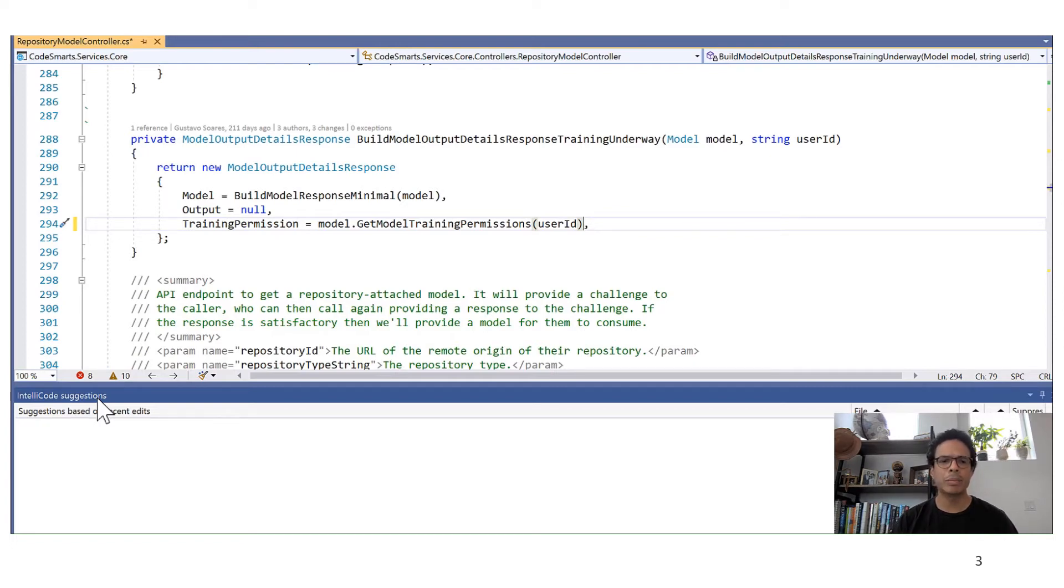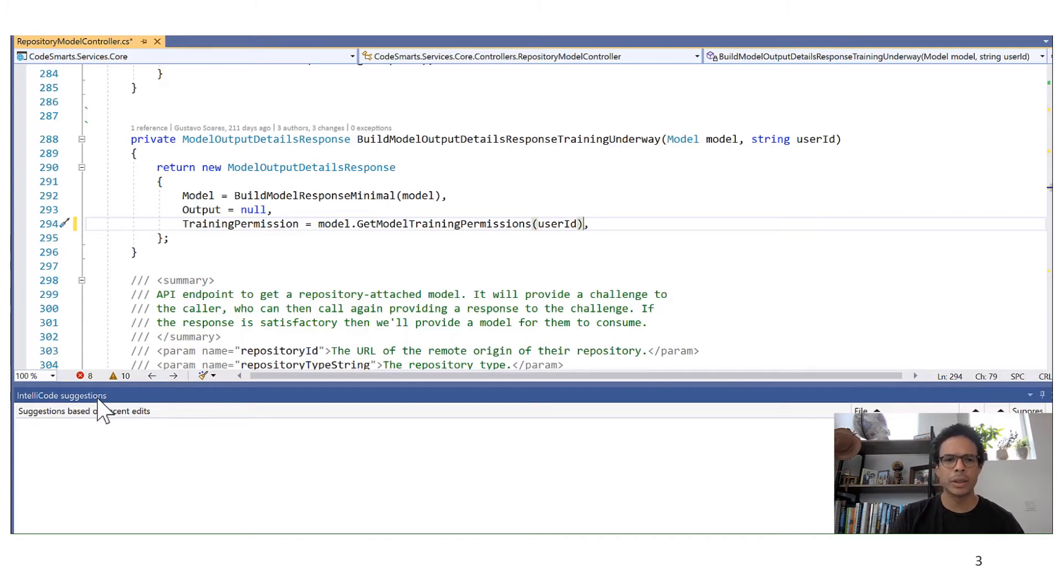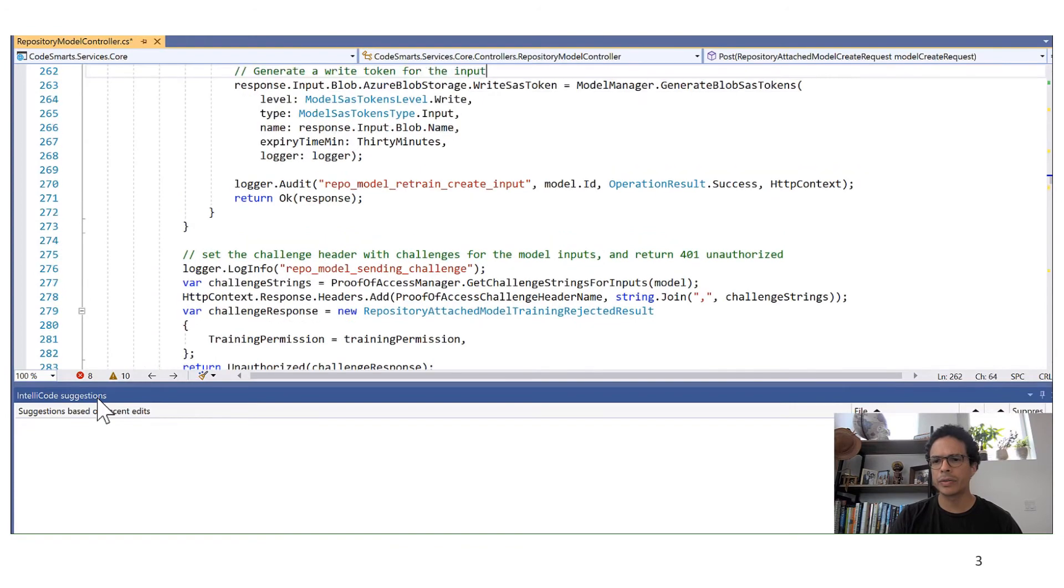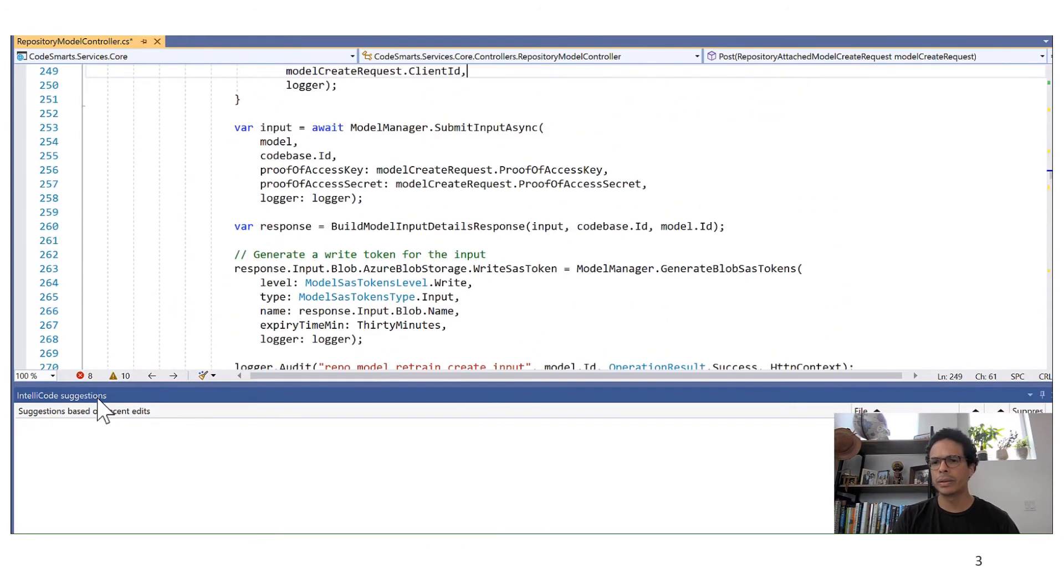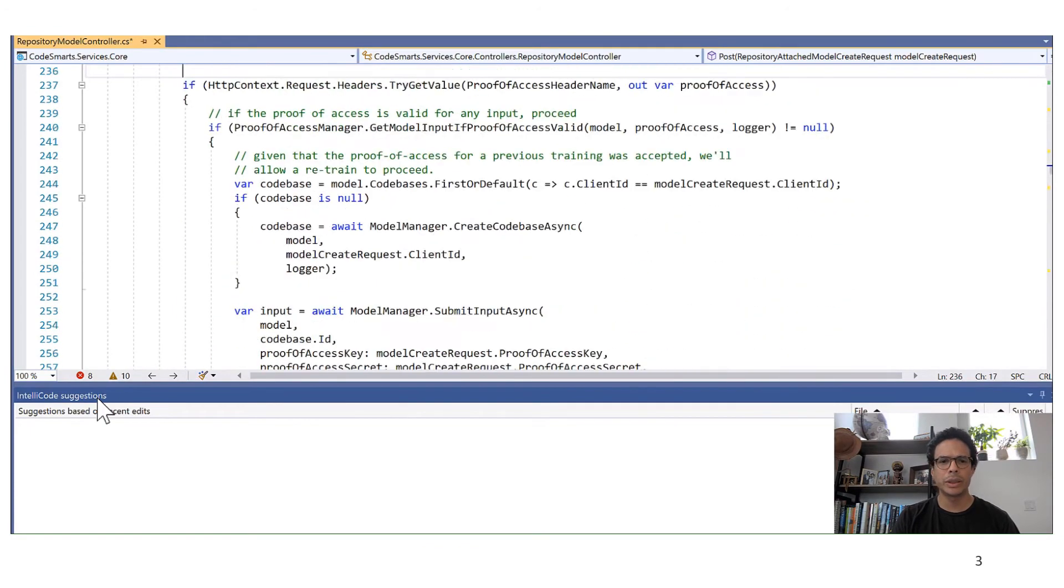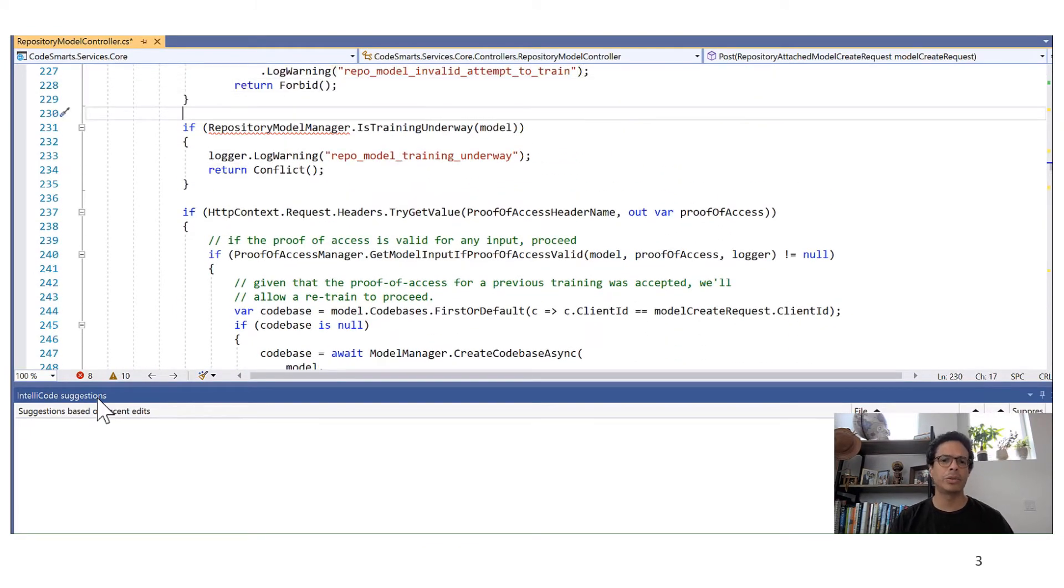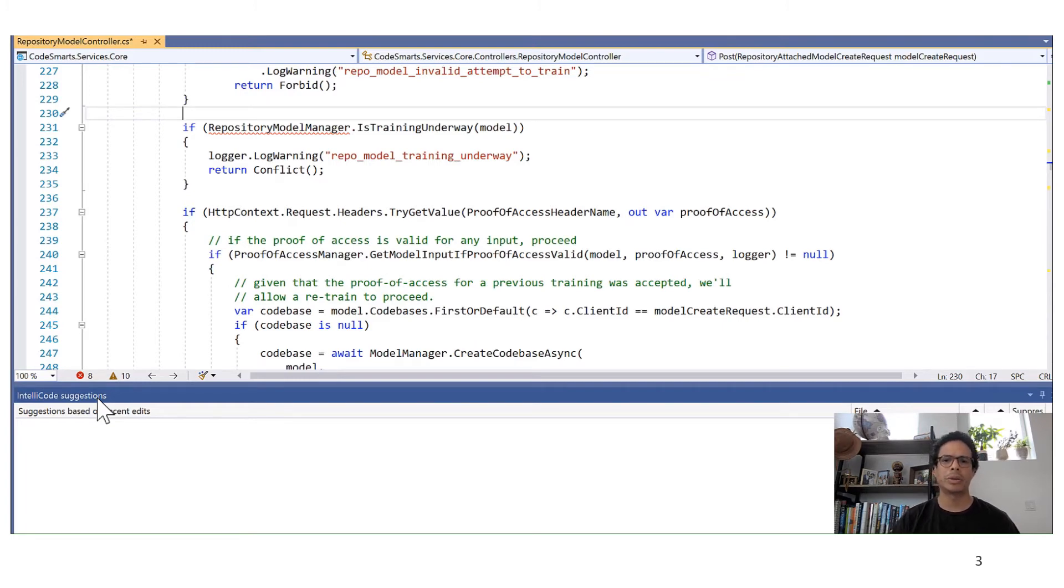But my job actually is not done yet. IntelliCode missed some locations. If I go up here in this file, we will see, yeah, this is another location that follows the same pattern, but IntelliCode did not produce a suggestion. It's a false negative.